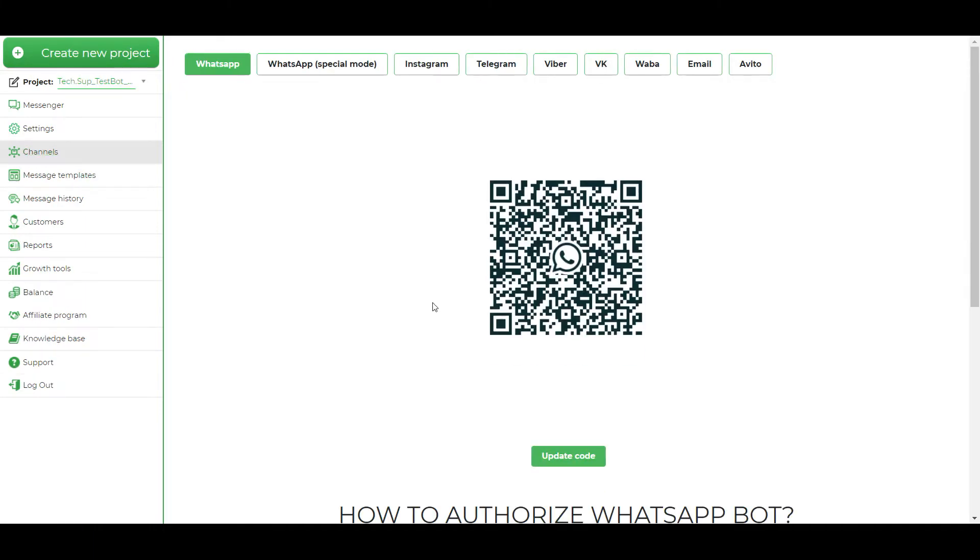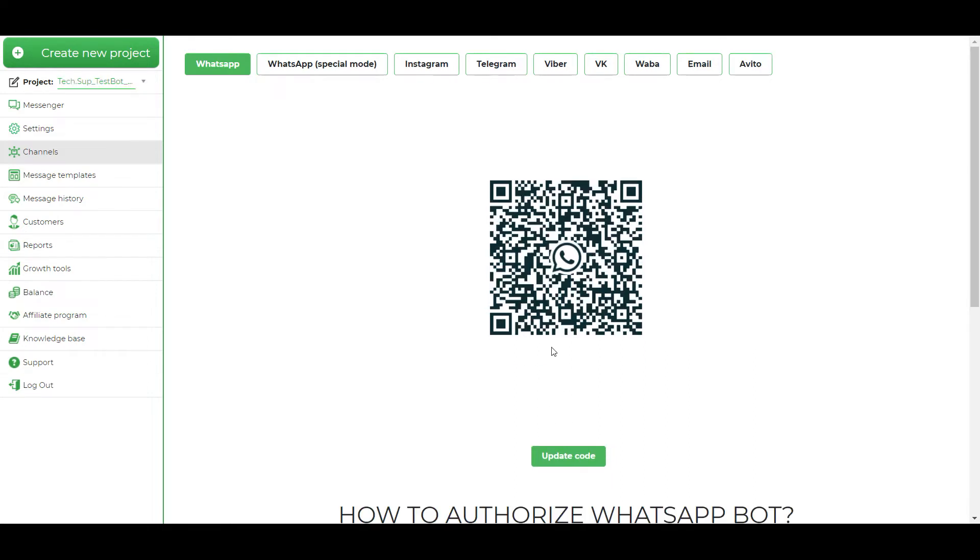We can see a QR code. And now you should open WhatsApp on the phone, go to the settings, to coupled devices and scan the QR code, which you find on the channel section. And before scanning, I recommend you to refresh the QR code. Because of duration, it is for about 20 seconds only. And when you scan the code, bot is authorized and starts work.